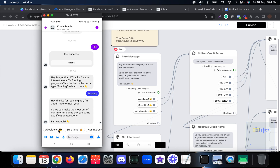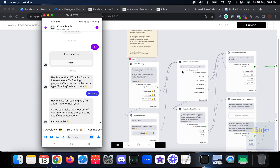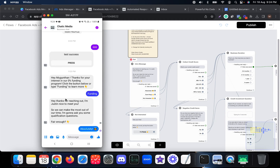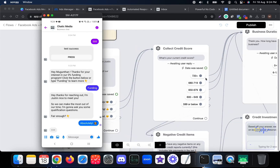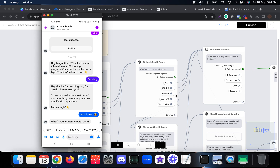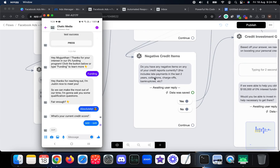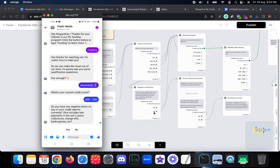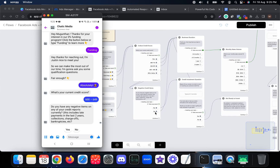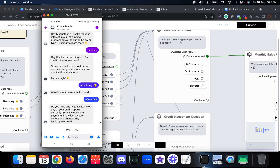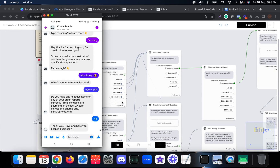The flow displays its messages. If I choose 'Absolutely,' it asks for my current credit score. Based on the credit score — for example 720+ or up to 679 — they receive different messages. If someone chooses a lower credit score, they receive a message about negative credit items. I choose 649, then choose 'No negative items' and it moves to the next question: how long have you been in business?